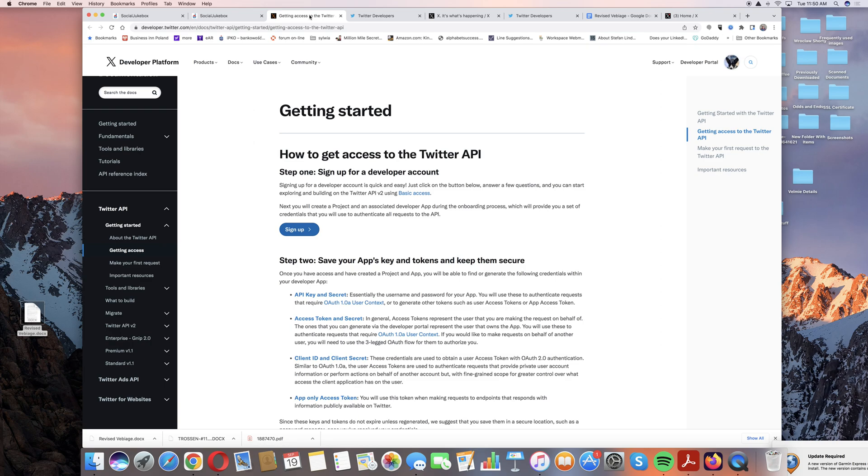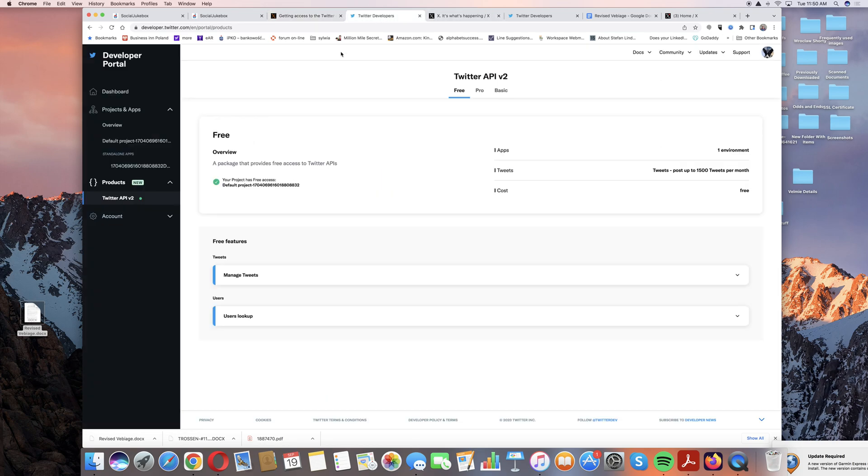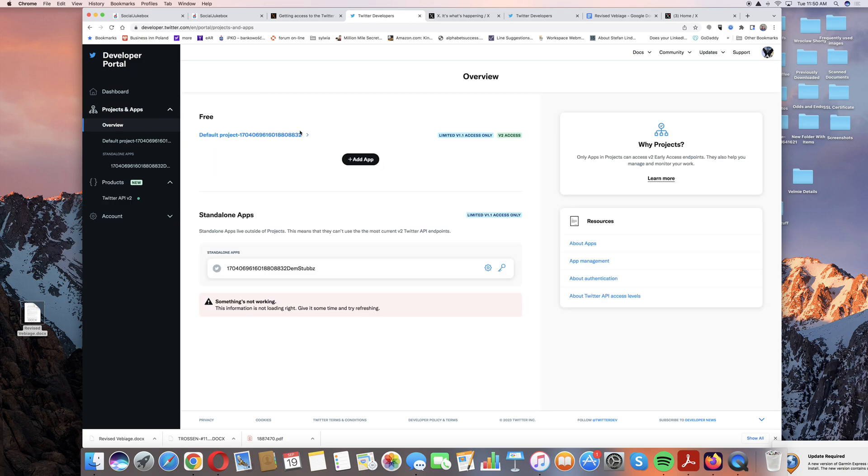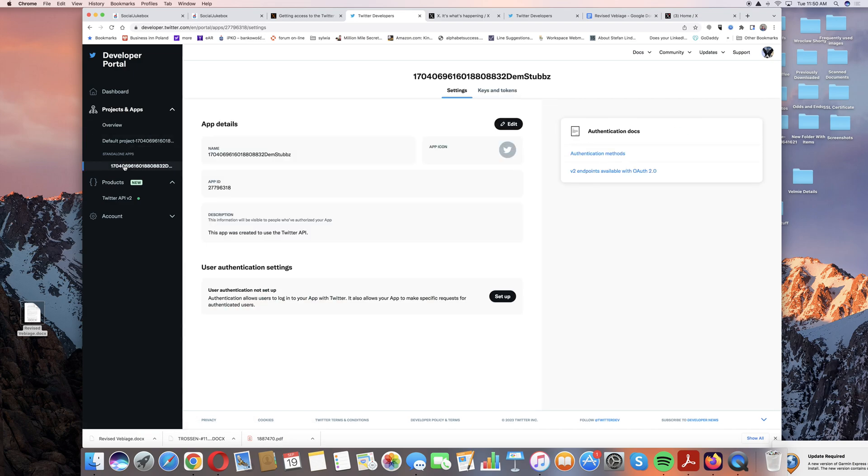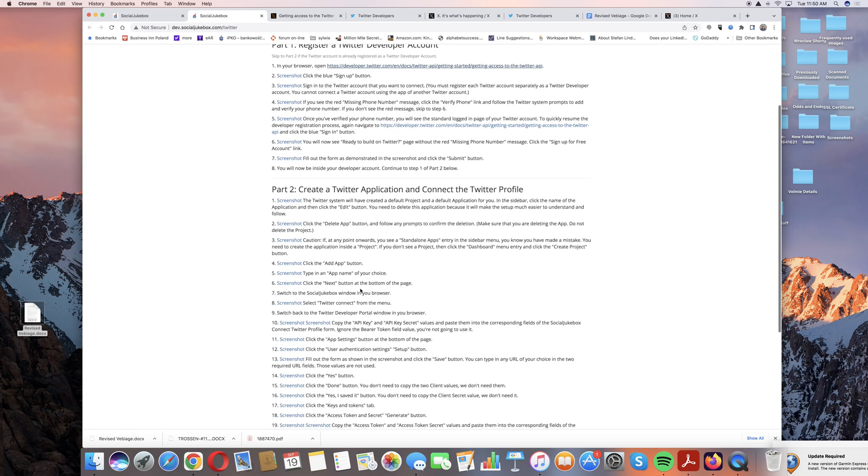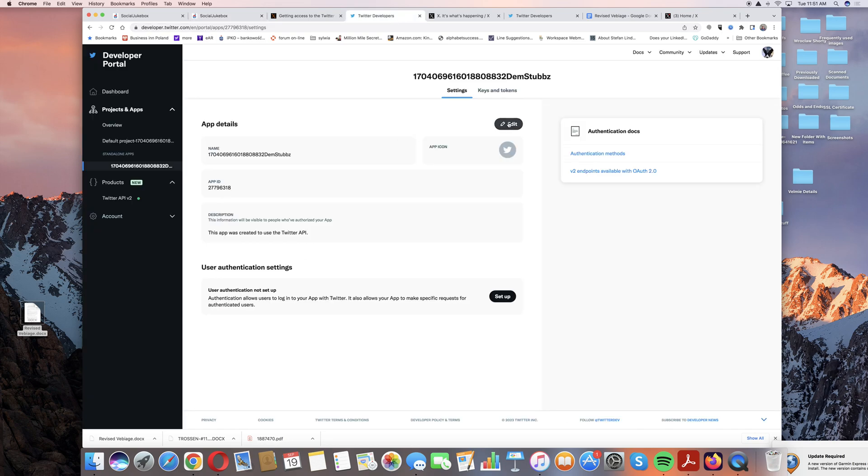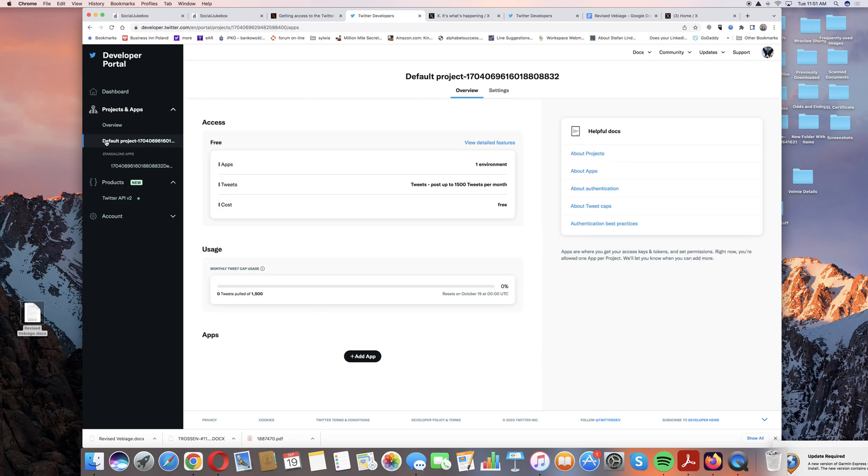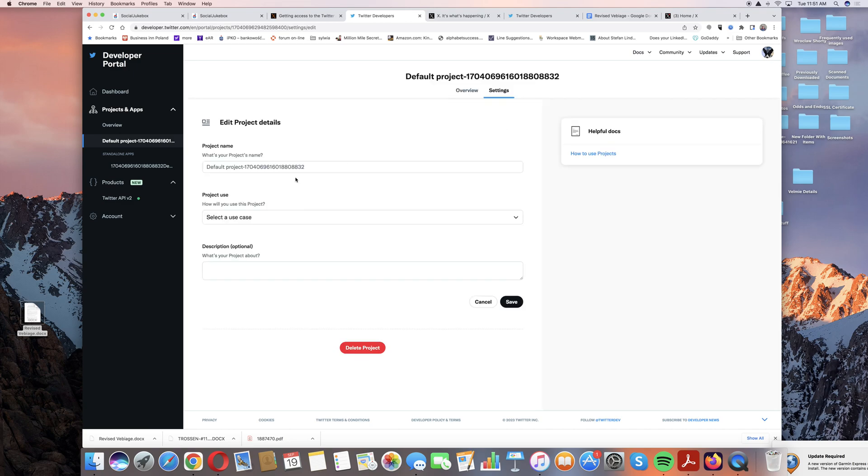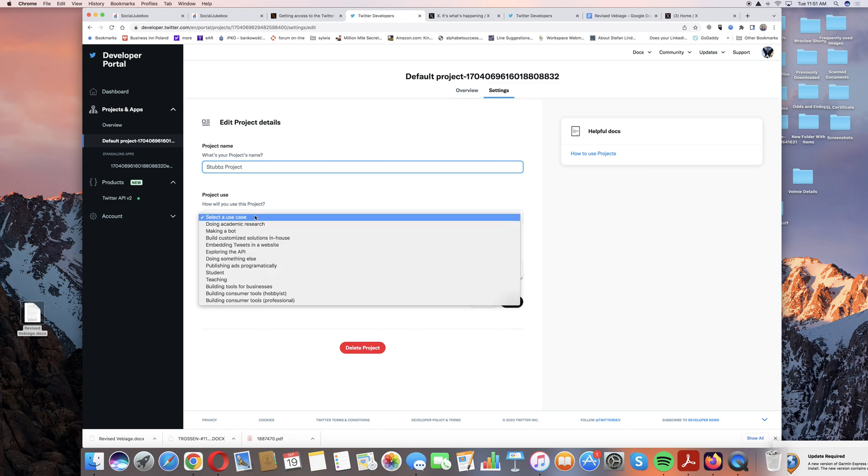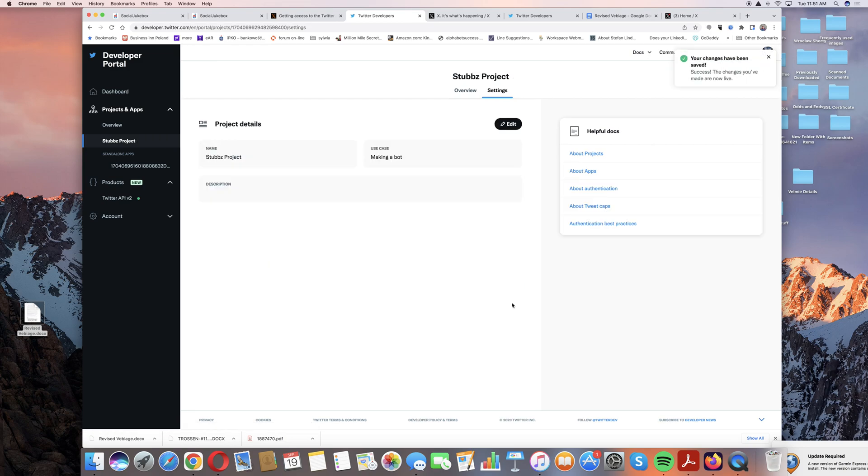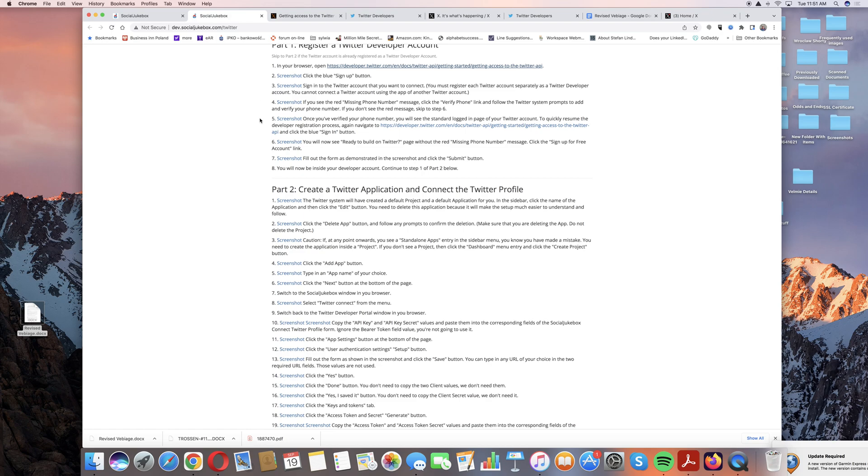Now we're at this point in the developer site where you can see we have a project and then the app. Going back to the instructions, we have a default project, click the name and we're going to edit that. So now we're on the project here, go to settings, edit, and then we can call it whatever we want. In this case, stubs project just to make it simple. Use case, you can say make it a bot, easy enough.